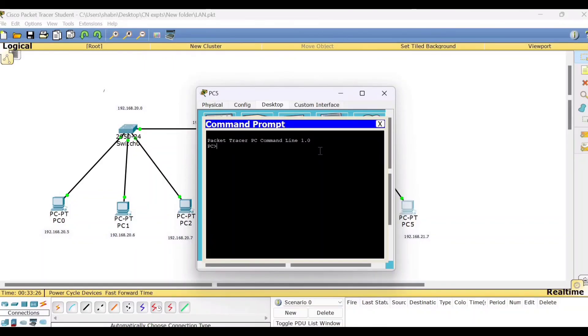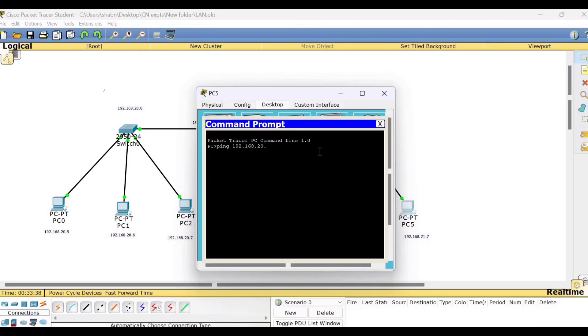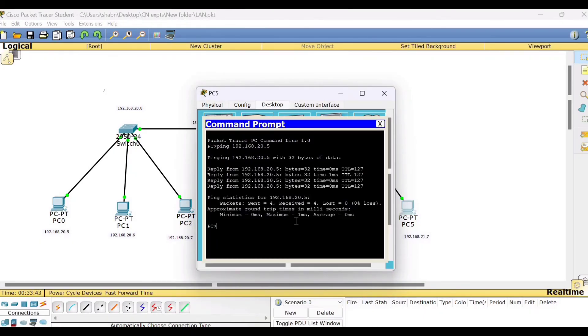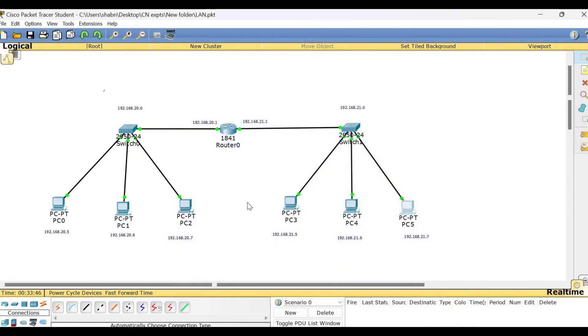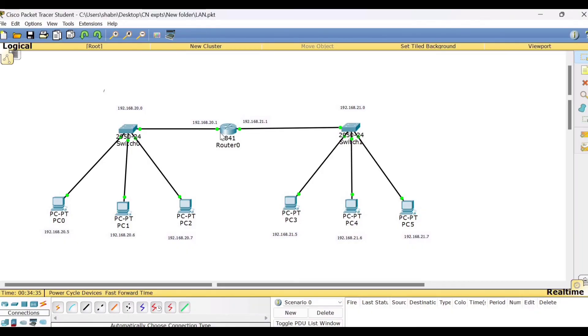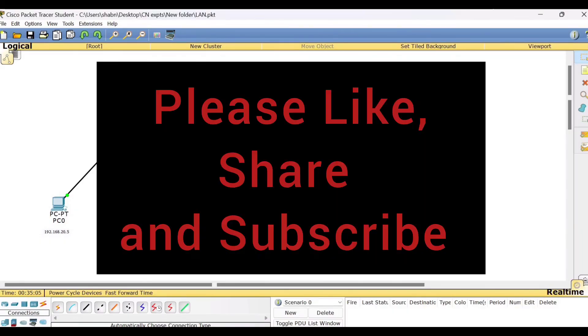So we got a reply here. So that means this communication is successful. Using the ping command, you can always try to see whether each one of these PCs from each of these networks can communicate with the other. You can always extend this experiment. Since I have used only two networks, now you can connect one network this side, another network this side. That is network 3 and network 4. Like that and try to see that whether all these four networks can communicate with each other or not.